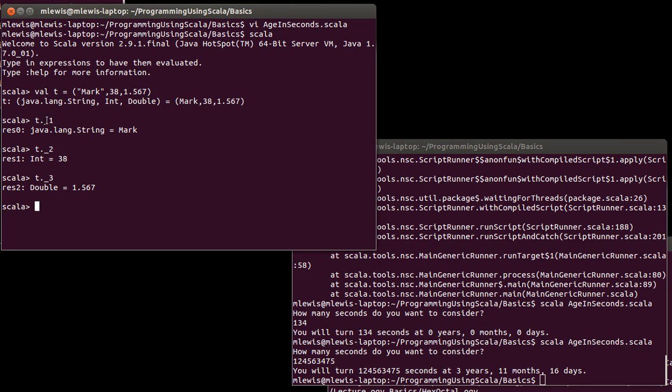But if I were going to be using, for example, underscore one a lot, this can start to get literally ugly in the code. And it's also not very informative. Mark here, that's my name. It might be nice to have it so that when I pull it out of the tuple, it has a name associated with it. You can do assignments from tuples. This uses something called pattern matching, which we'll get into more detail on at a later point. But it's helpful to show it.